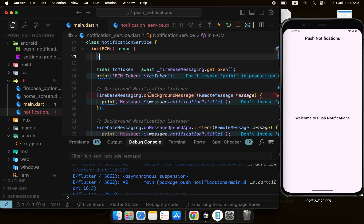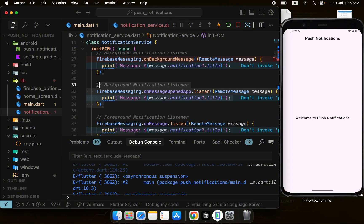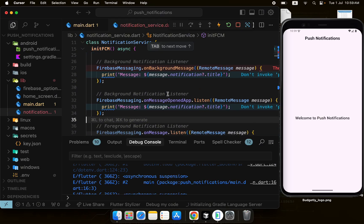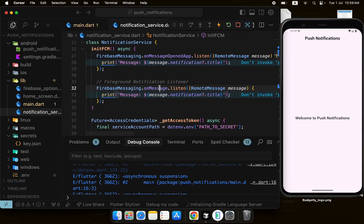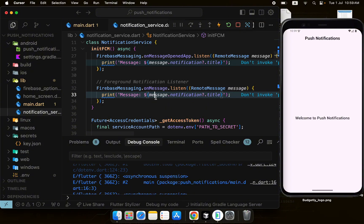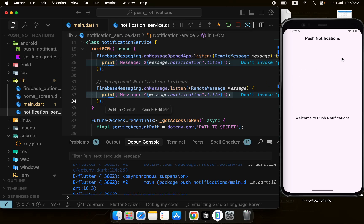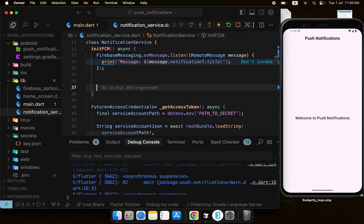We have registered notification listeners for background and foreground. Once a notification is sent from Firebase and the app is in the foreground, this onMessage callback will be executed — but it doesn't show the notification. So we will need to show it using the flutter_local_notifications plugin. For that, we need to initialize the plugin after these listener lines.